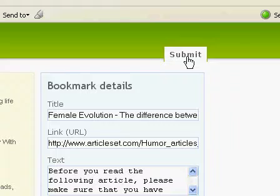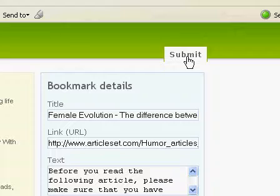We hope this will further speed up the time it takes you to socially post something, and that you enjoy this button. Thank you very much for your time.